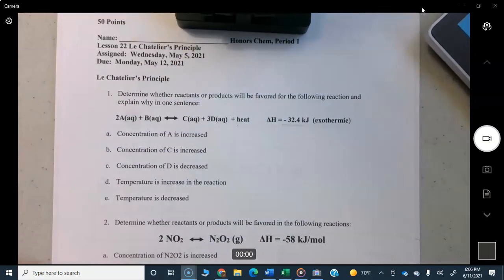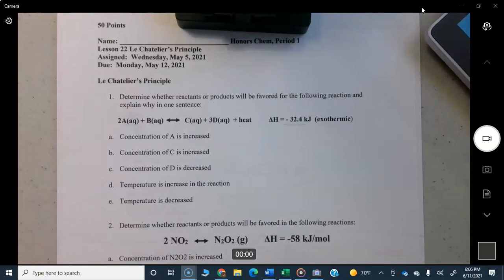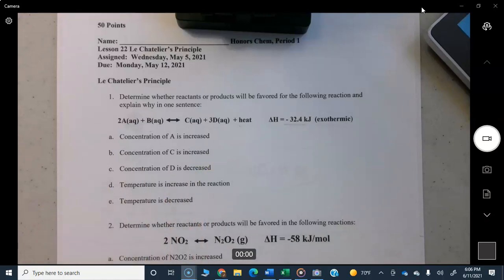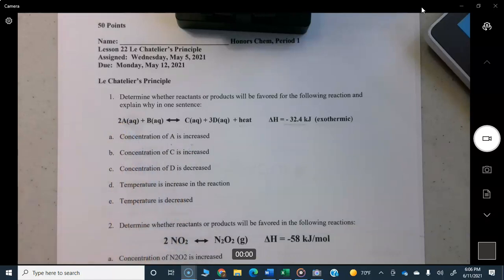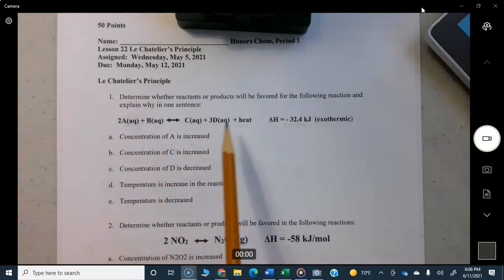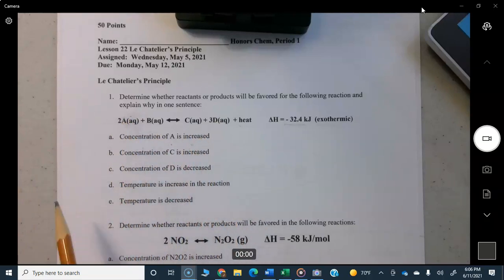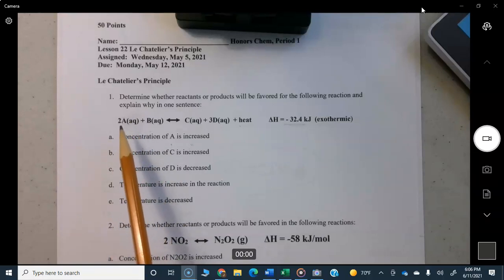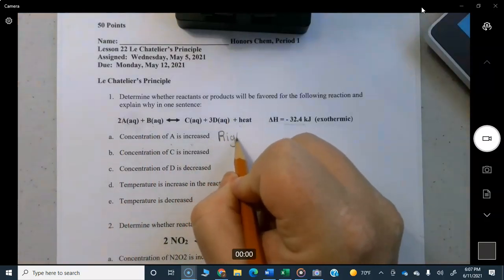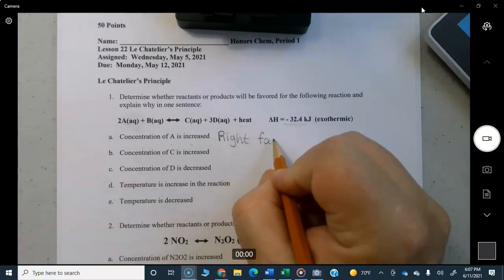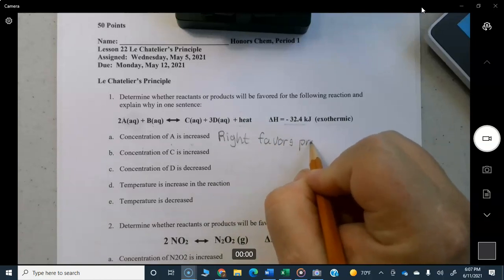First, let's deal with concentration changes. Think of them like a crowded room. If you increase the concentration of A, B, C, or D, the reaction is going to want to move away from that side. For example, if concentration of A is increased — the reaction was in equilibrium, you put more A in, it gets crowded on that side — so the entire reaction moves to the right. That favors products.